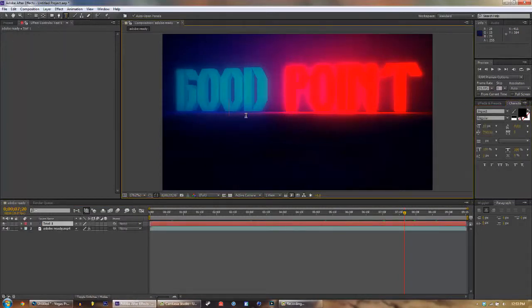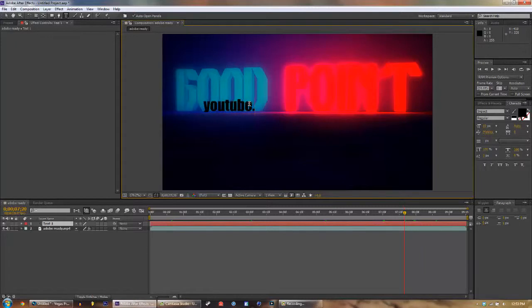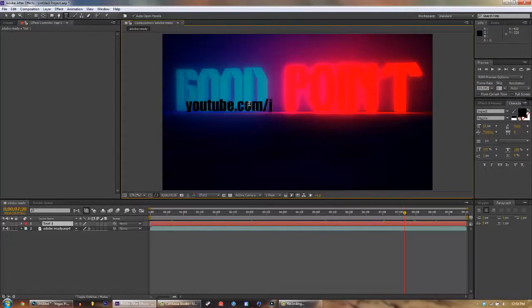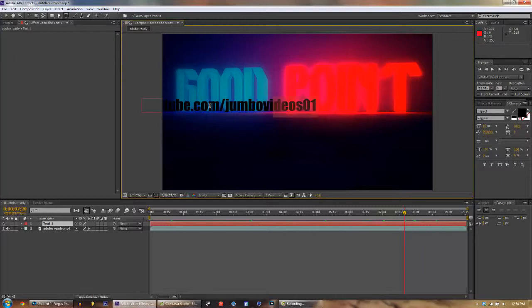I'm gonna type youtube.com/jumbovideosoh1. And now I got my whole link right here, but that doesn't look like a really nice font.